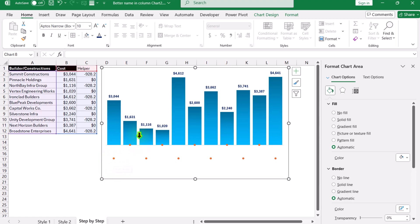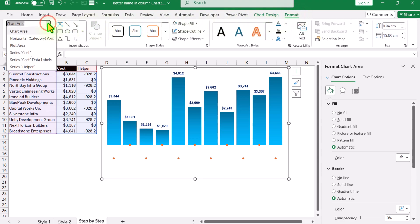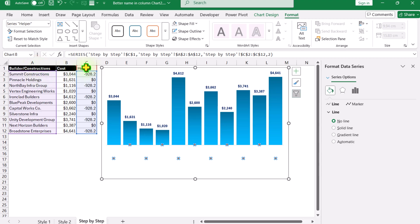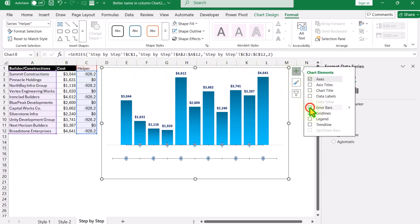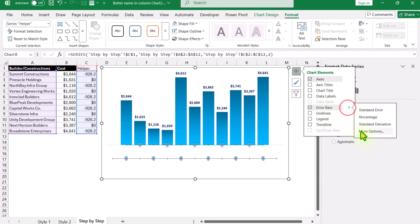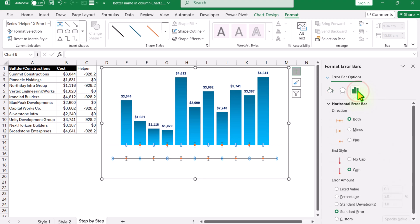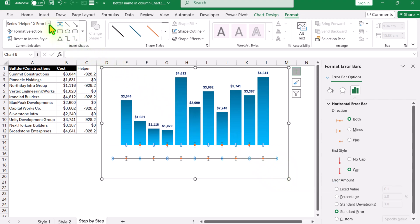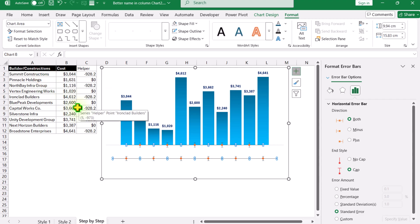Now click Format again. From the dropdown on the left, select the helper series, then click the plus button and apply Error Bars. Expand the error bar options. From the dropdown, select 'X-Axis Error Bar' and simply hit Delete to remove the horizontal error bar.